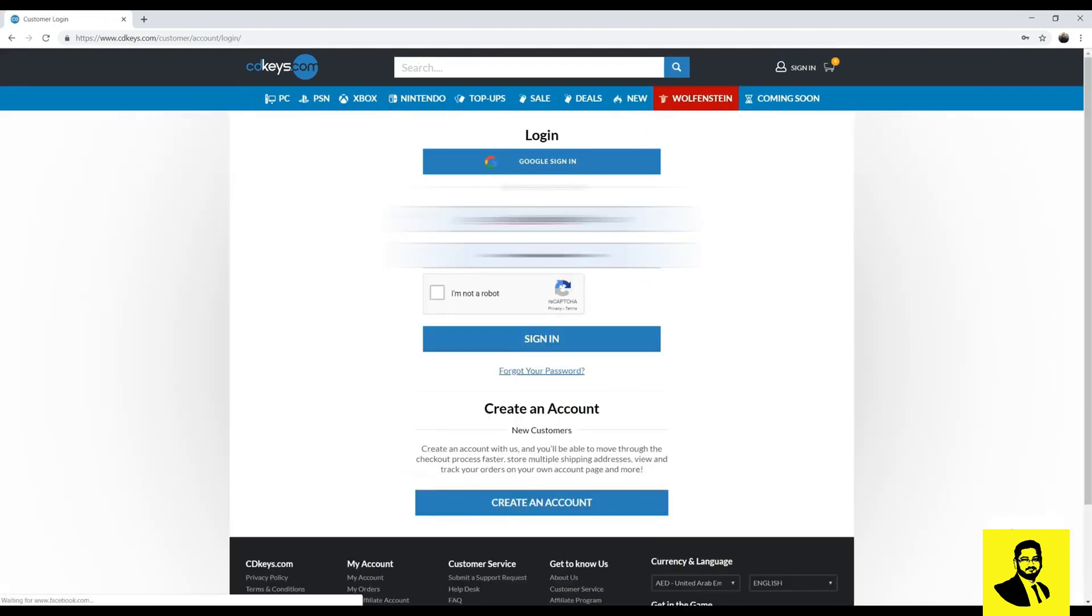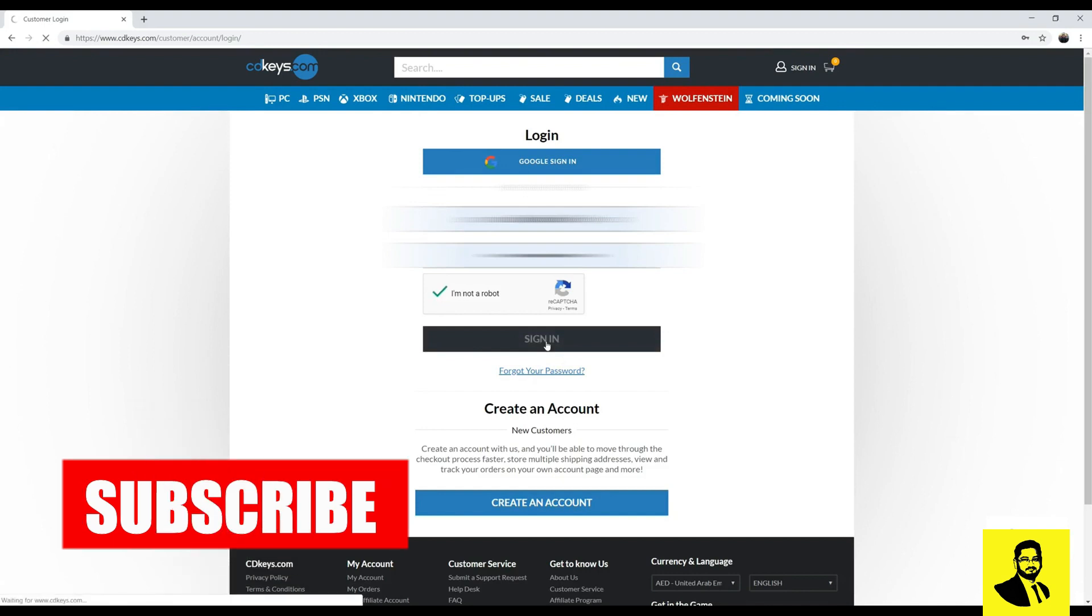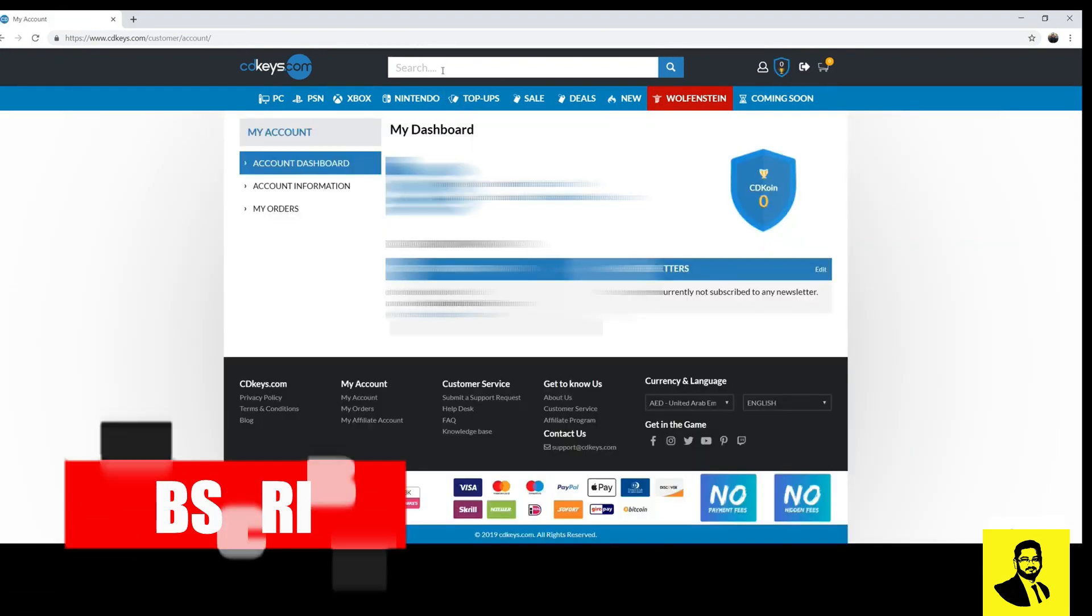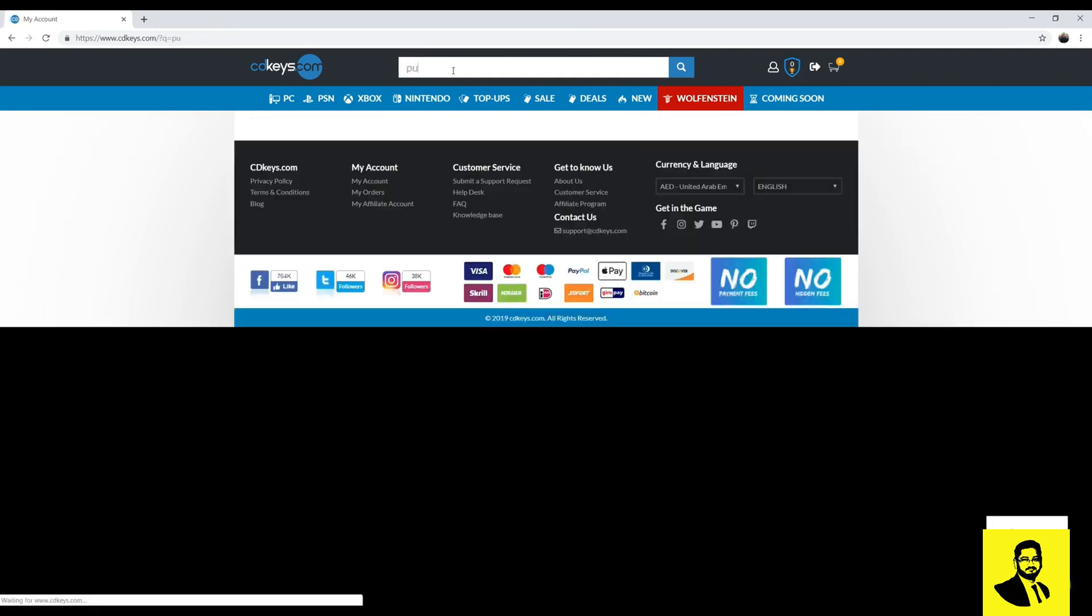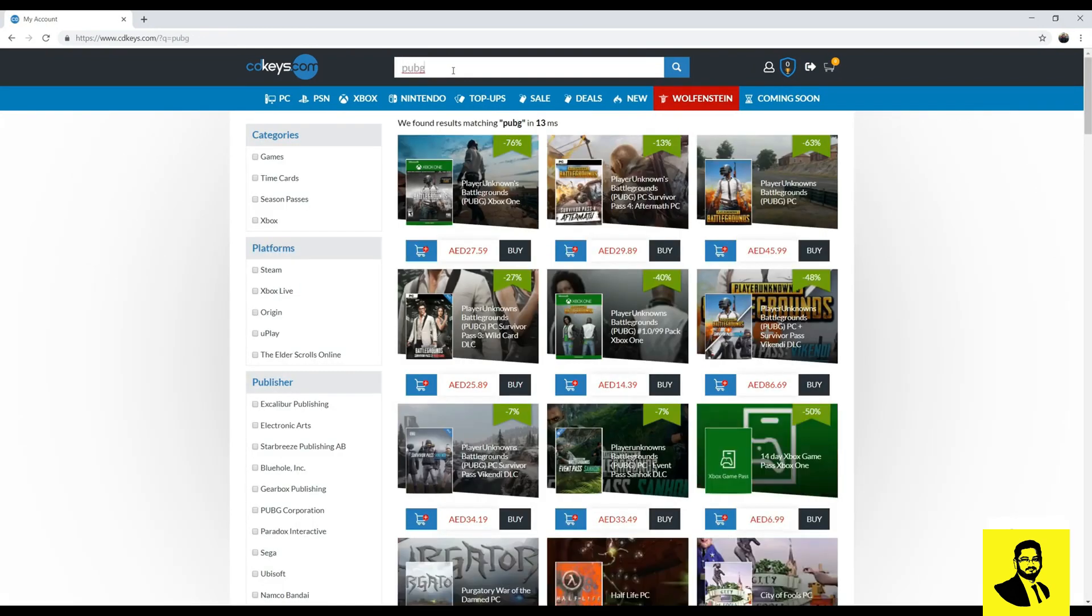In my case I have an account already so I will login using my credentials. From the search bar you can search the game you are looking to buy. Make sure to click on the game you are willing to buy. Like here you can see there are games available for multiple platforms. You can filter the games by platform.